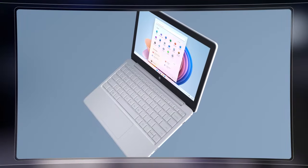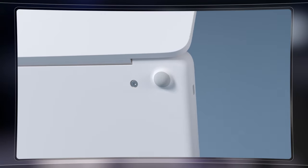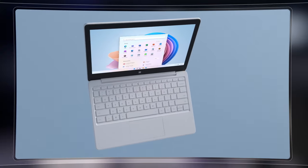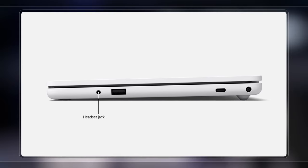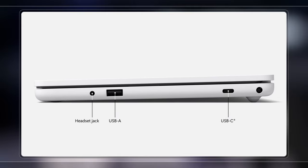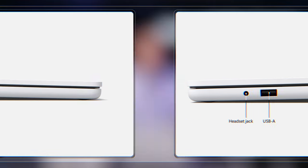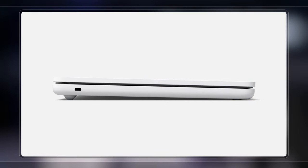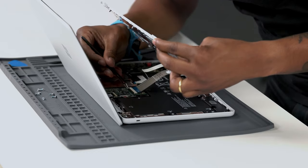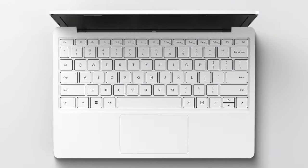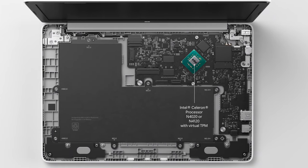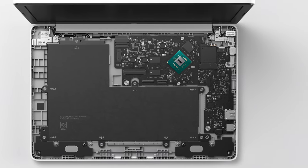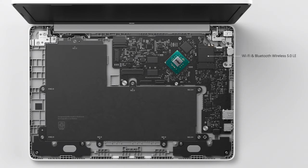The Surface Laptop SE is our most affordable Surface. It's designed with the same attention to detail that Surface is known for. It has a super durable polycarbonate outer shell in Glacier White. It comes with all the connections you need to connect and learn with a headset jack, full sized USB-A and USB-C ports, which can be used for device charging, and it supports a dedicated power connector. On the other side is a Kensington compatible security lock. It's designed to be easy to repair with replaceable components using commonly available tools. There's a selection of Intel Celeron processors, virtual TPM 2.0 for security, four or eight gigabytes of memory, and 64 or 128 gigabytes of eMMC internal storage, and it supports Wi-Fi 5 and Bluetooth 5.0 LE for wireless connectivity.